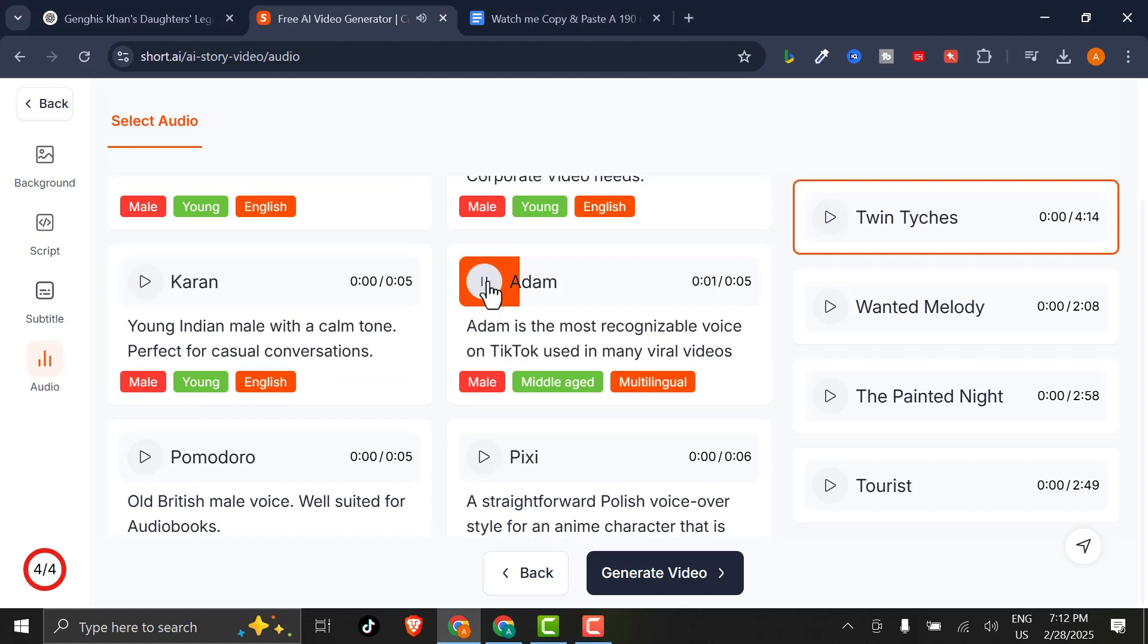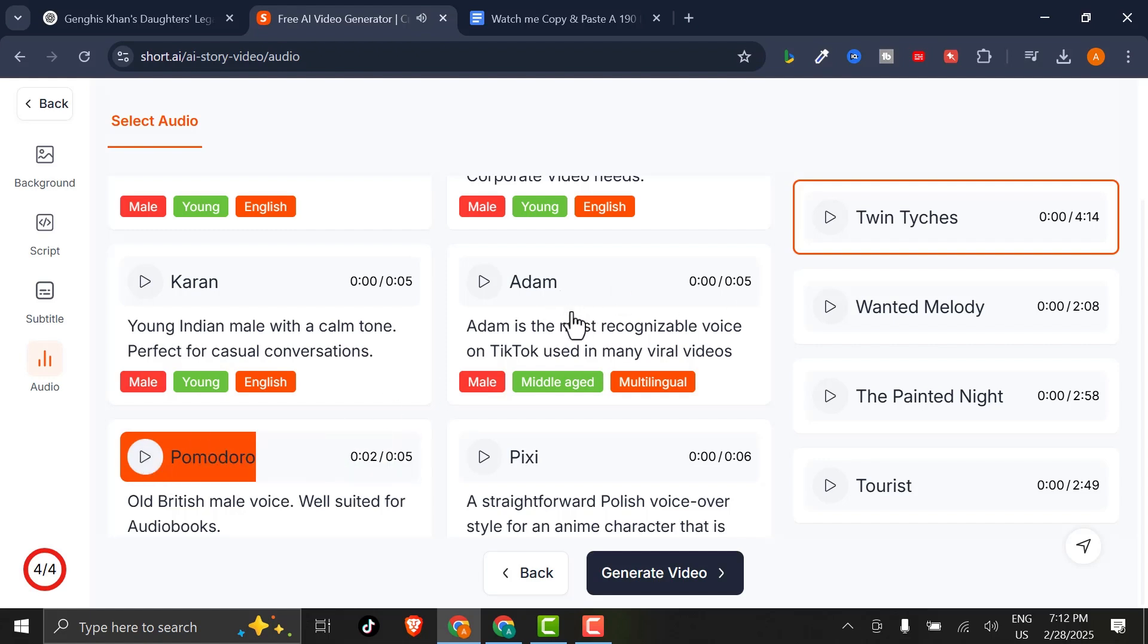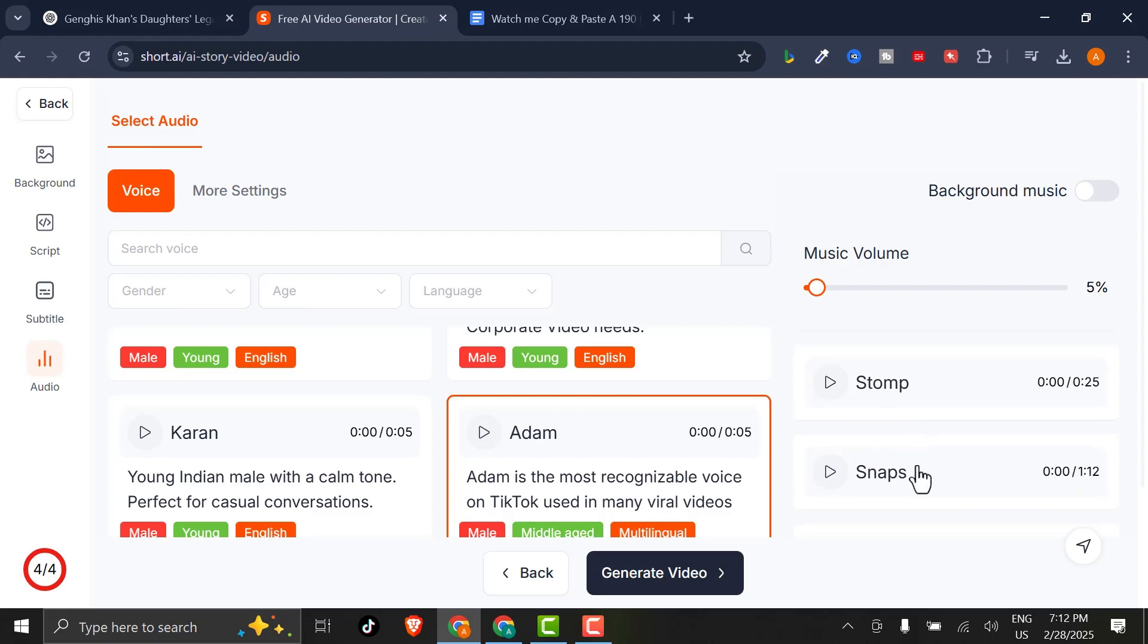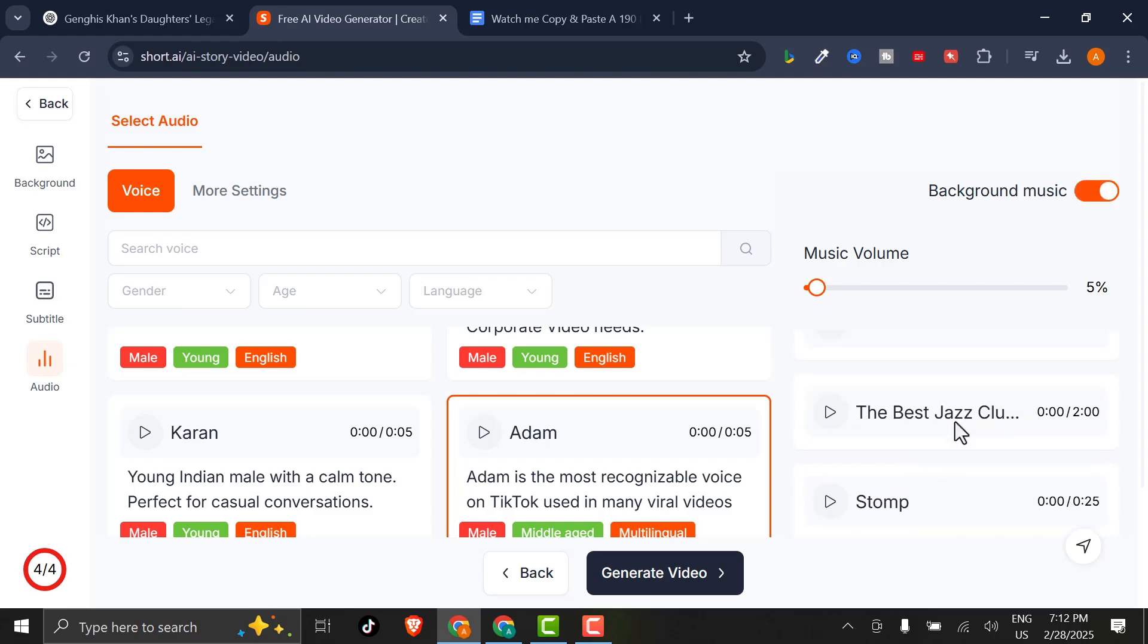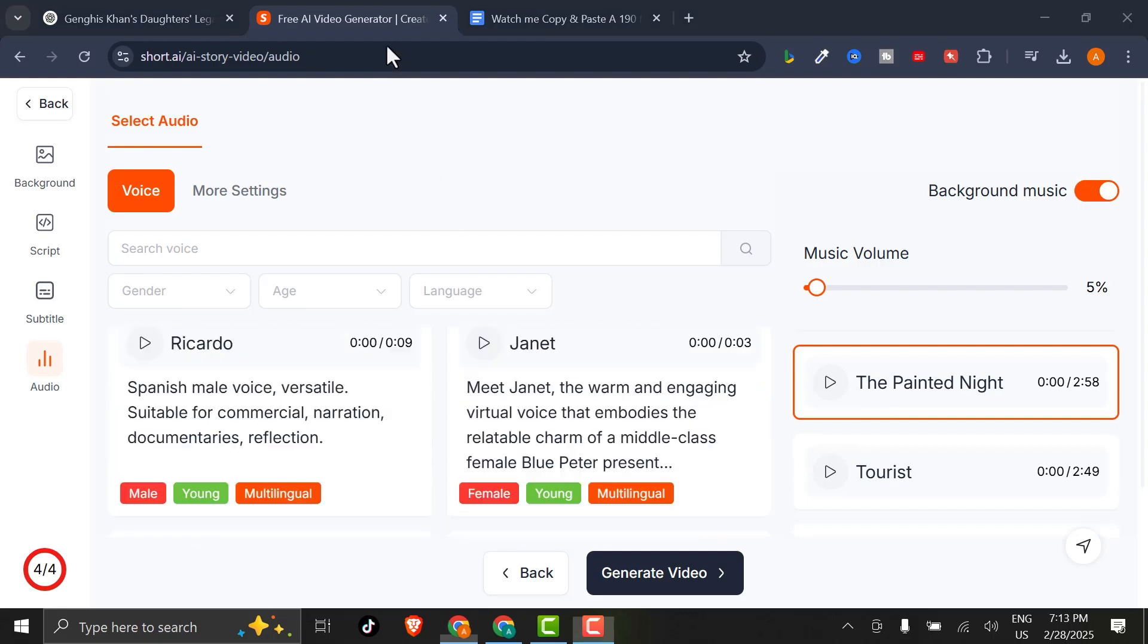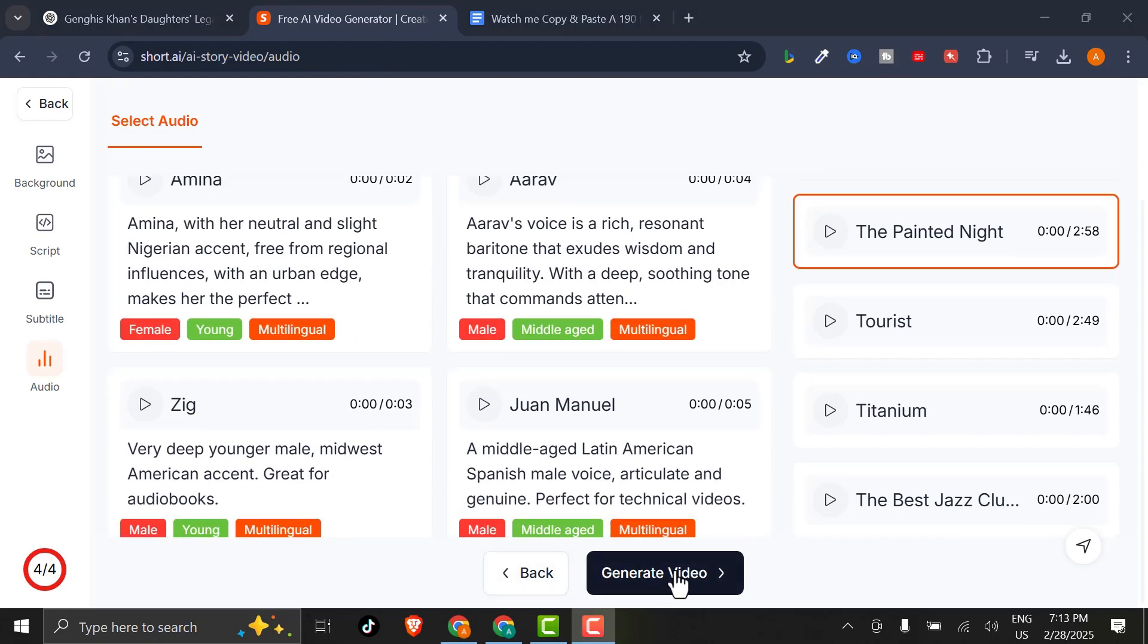Allow the world to live as it chooses, and allow yourself to live as you choose. A single rose can be my garden. A single friend my world. Pretty cool, huh? Filter by gender, age, or language. I'll select this voice. Turn off or turn on background music. Browse the available tracks. You can listen to each one. And once you've picked, hit Generate Video.